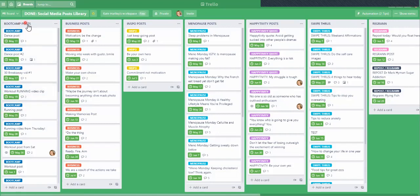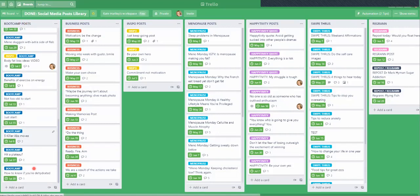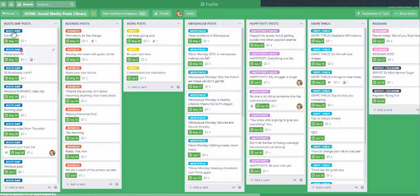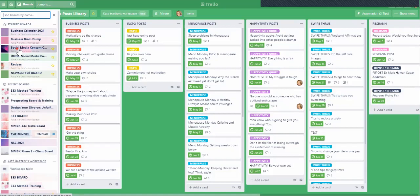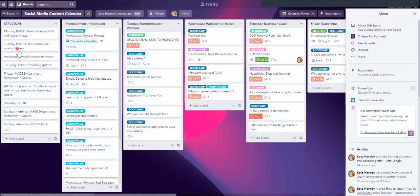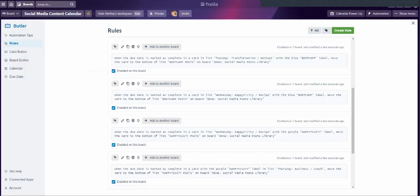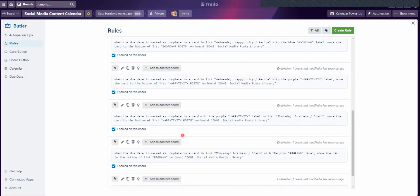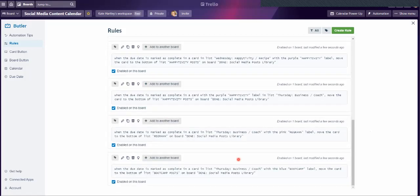My boot camp posts — this is where I stay on top of all my various posts that I've done. I've got my Trello open twice so I can jump backwards and forwards, because it's going to be quicker and easier to show you. You can see I've got several rules set up already.